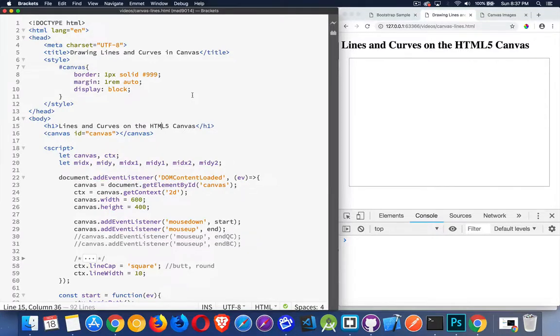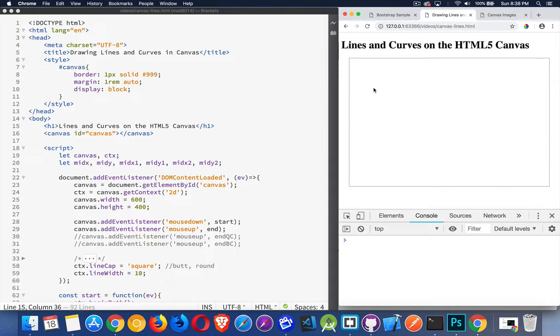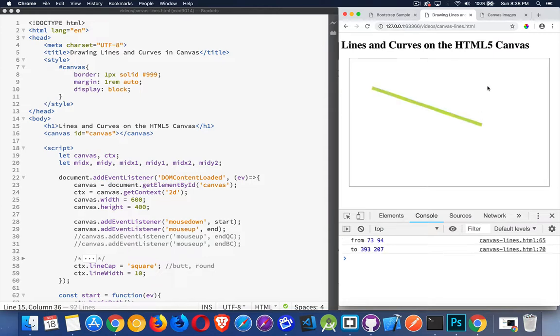So continuing the series on the HTML5 canvas, I want to talk about how to draw lines and curves. My simple example that I've got here right now, what I'm doing is if I click once, I'm picking a starting point, and then as I release the click, that's my ending point, and I'm just drawing straight lines.